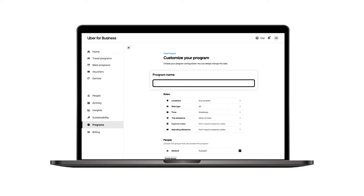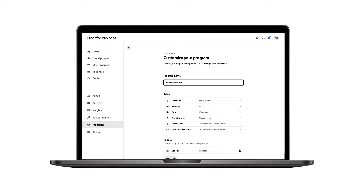The first step is to name your travel program. Choose a name that will make sense to employees, because they will see this program name in their Uber app. You can also add a description to provide more details about the program for your employees.